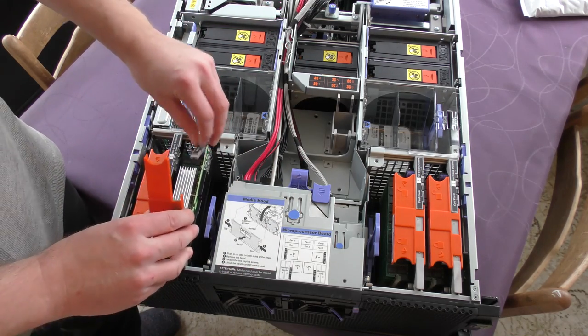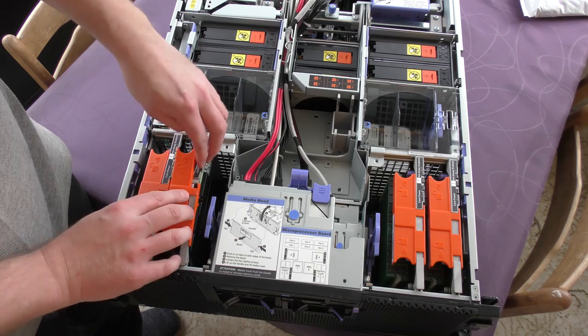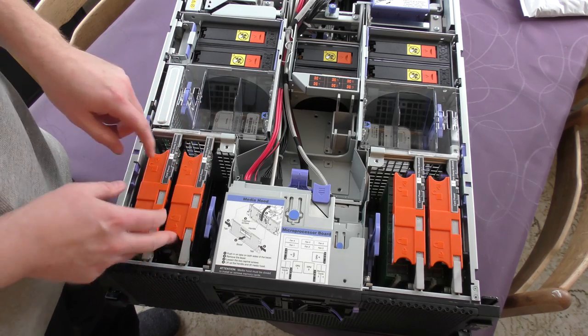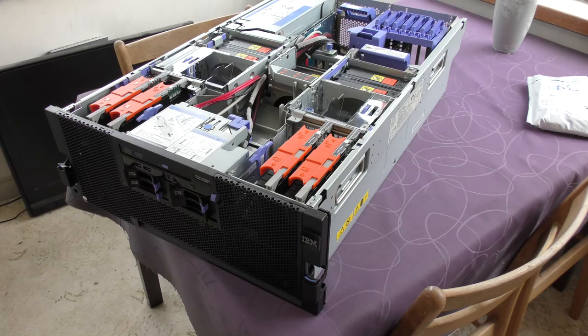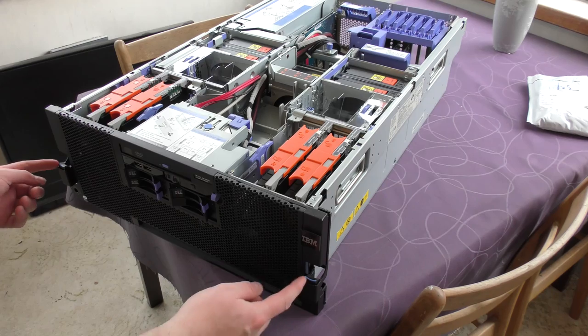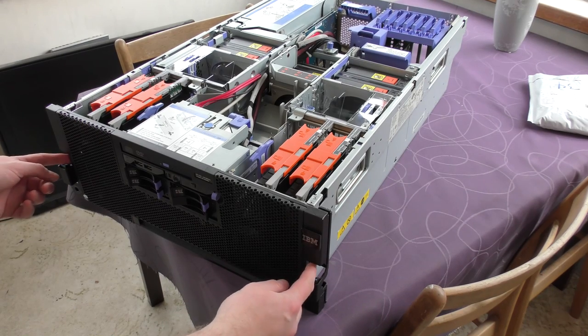But 128 gigabytes in this server. I do believe that it is able to handle 256 gigabytes.